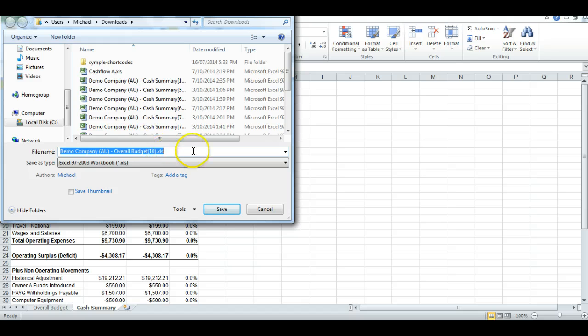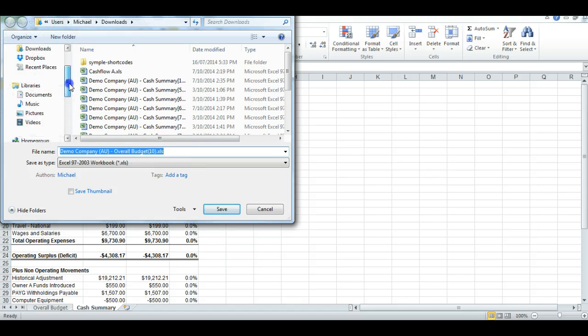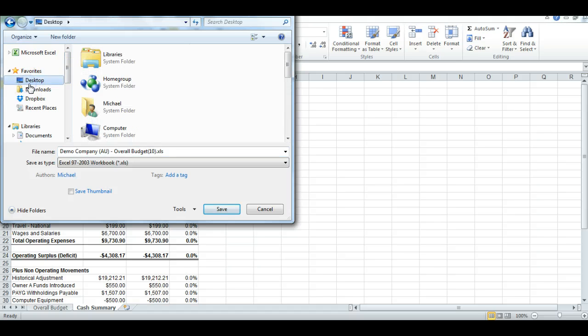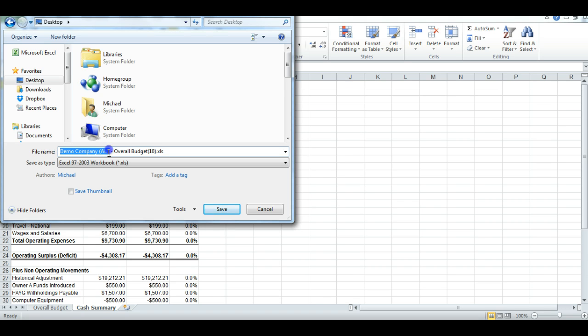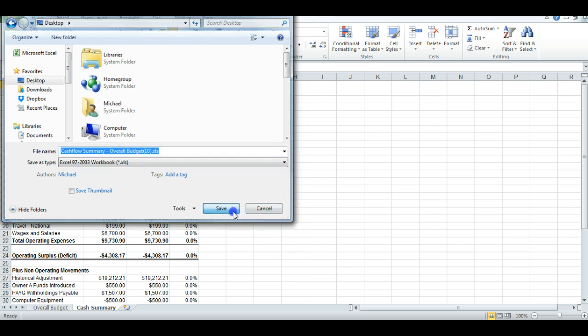And I'm just going to call it Cash Flow Summary. And I'll hit Save.